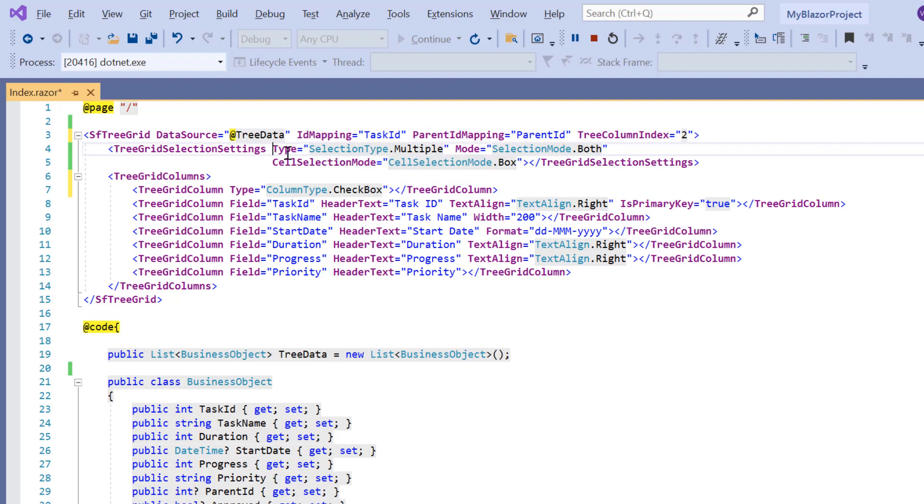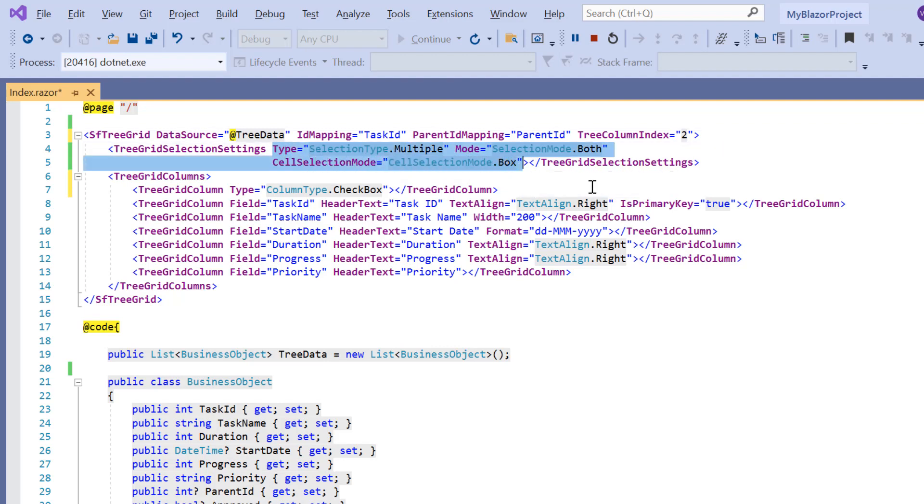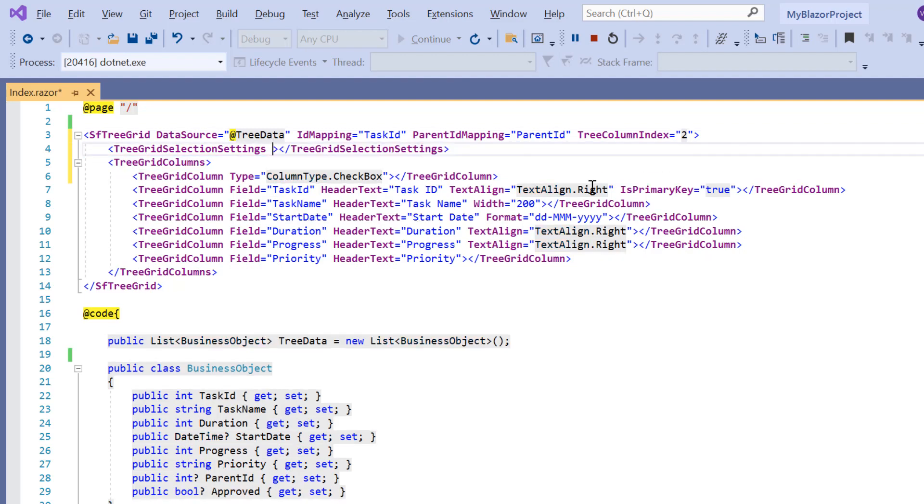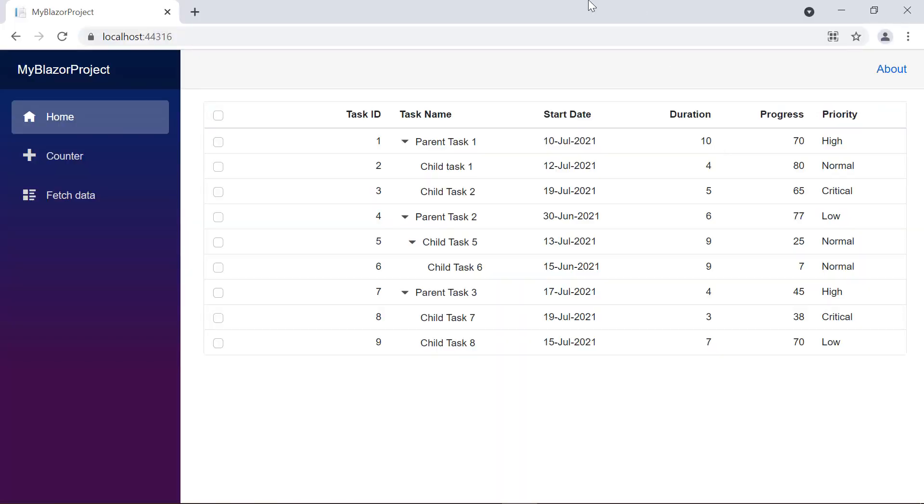Then I remove the other properties I had set earlier in selection settings. Check now, the tree grid is rendered with checkboxes on each row.